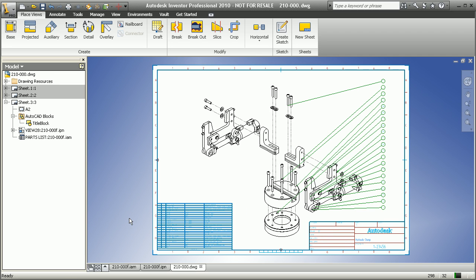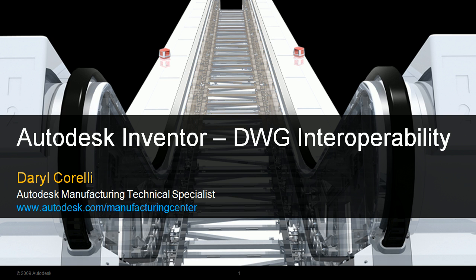So thank you very much for viewing that short demonstration on Autodesk Inventor's DWG interoperability.